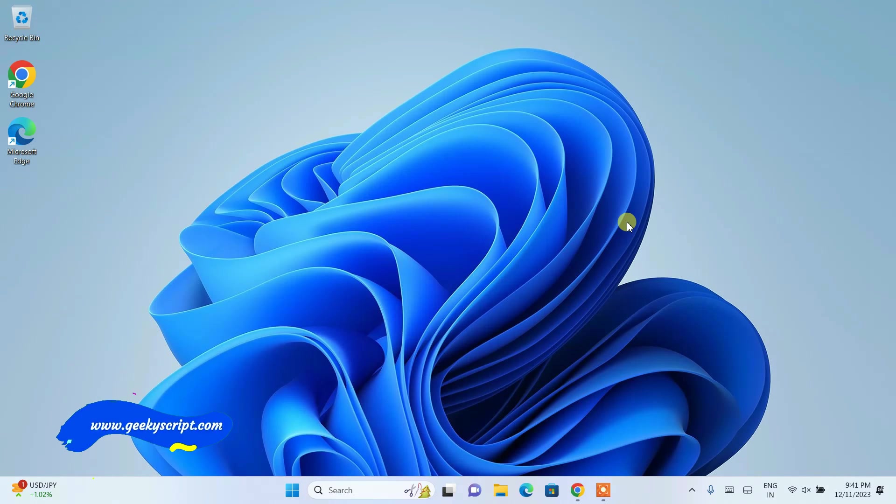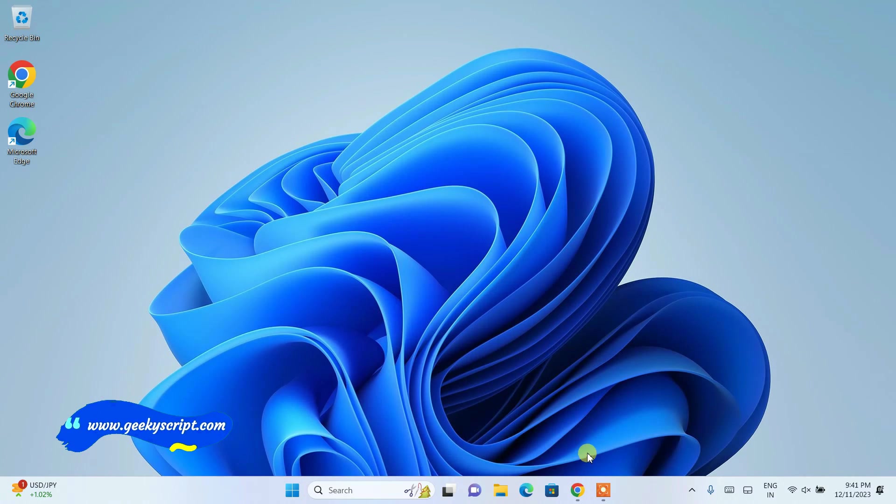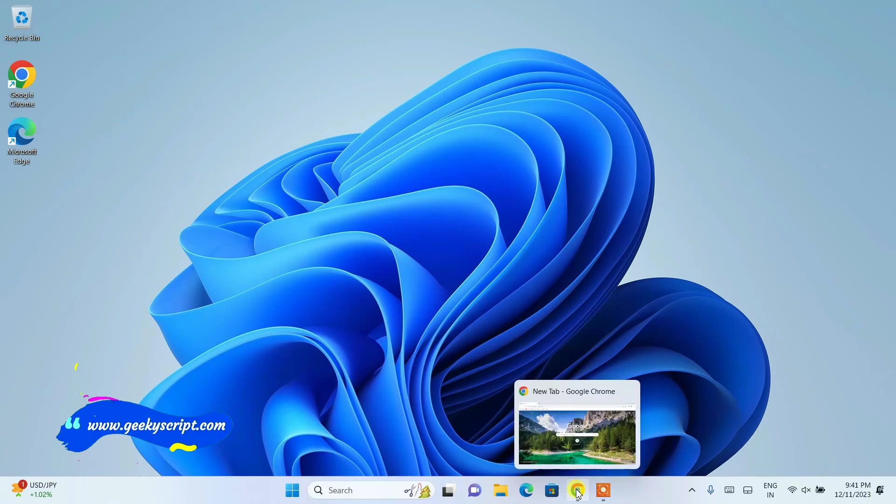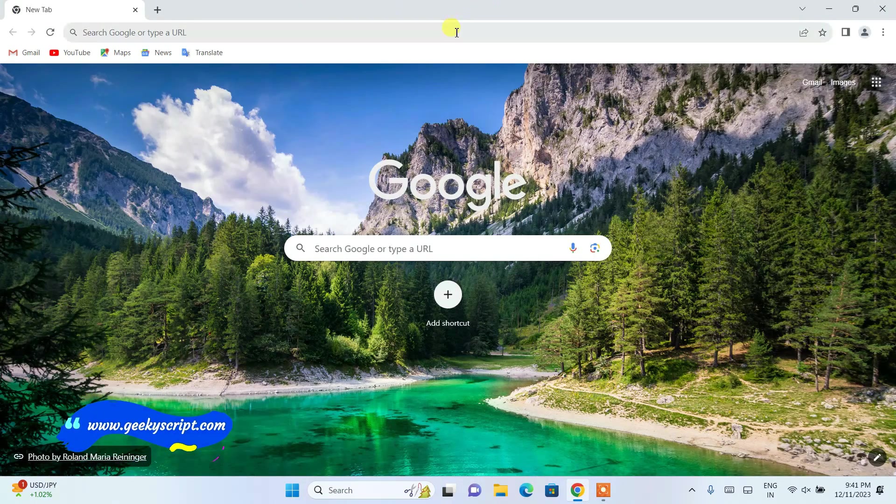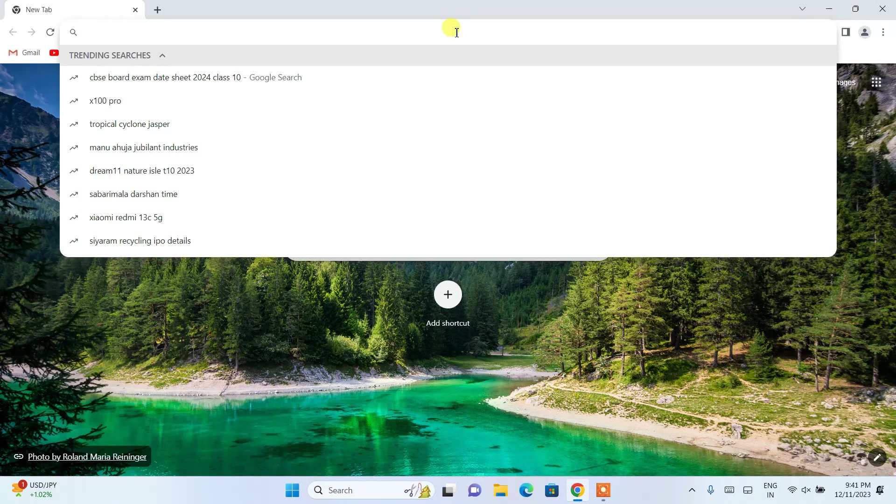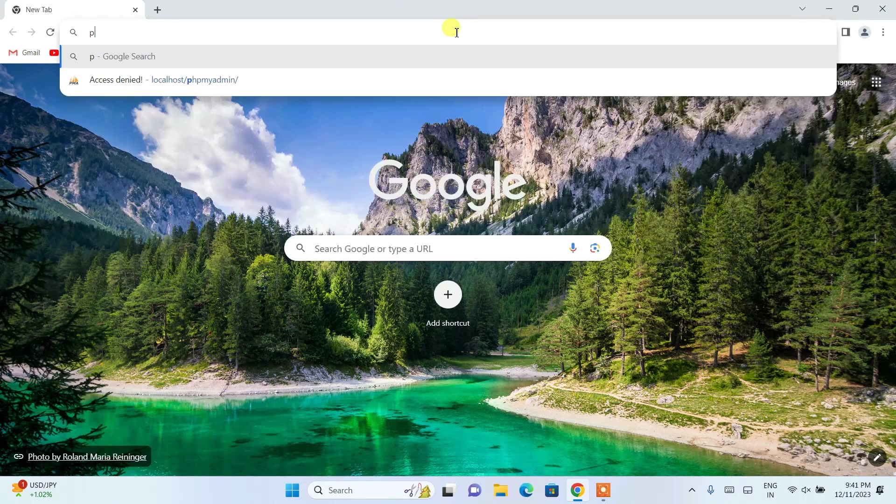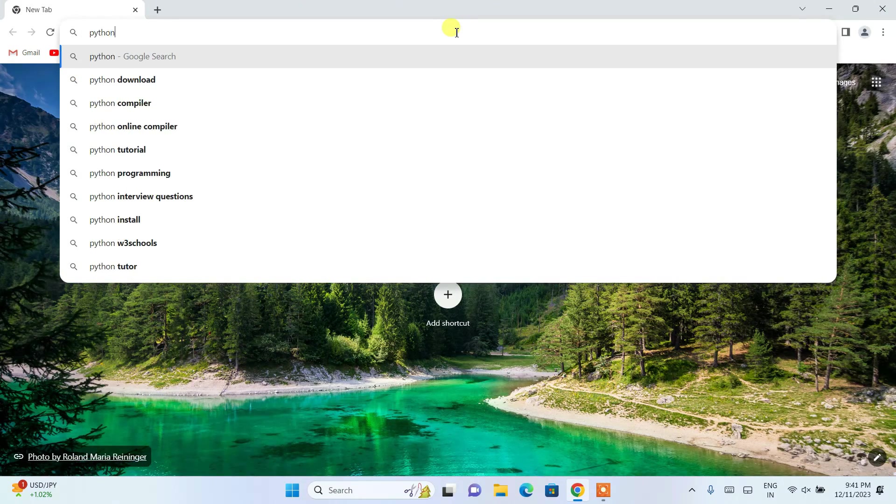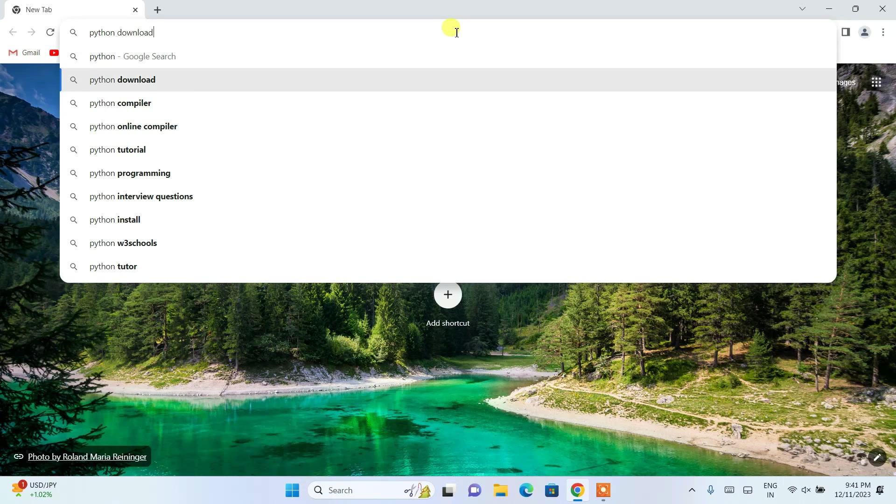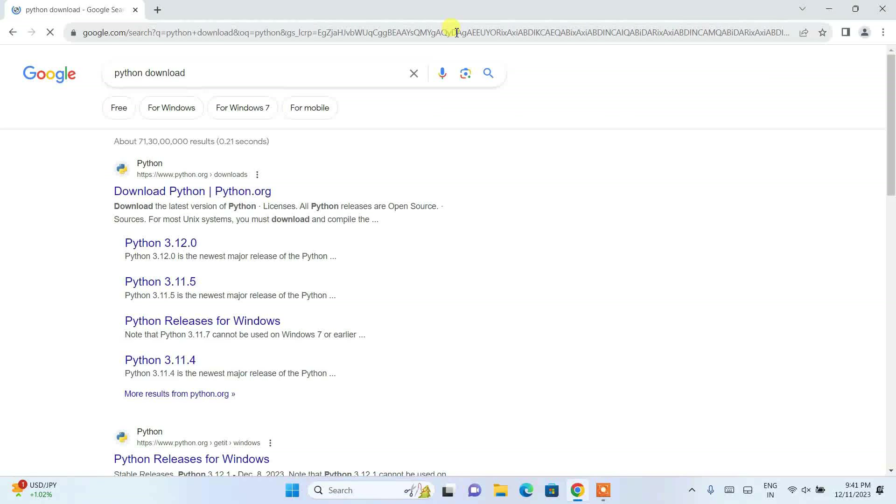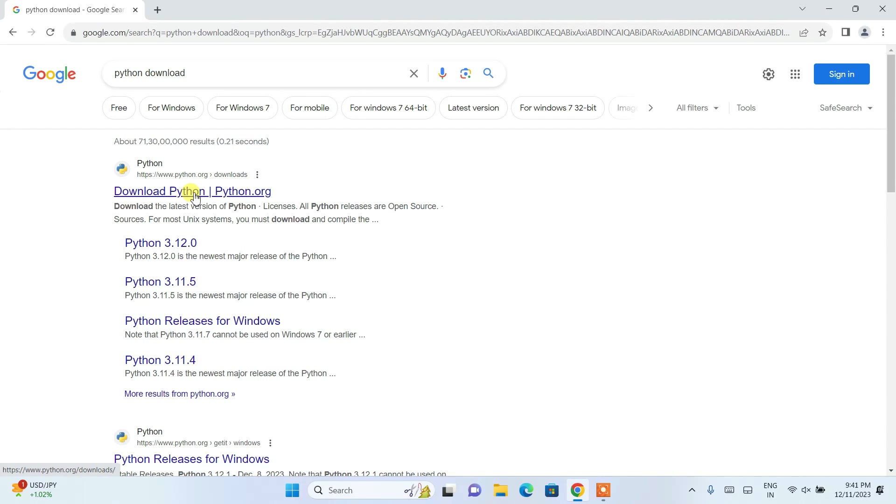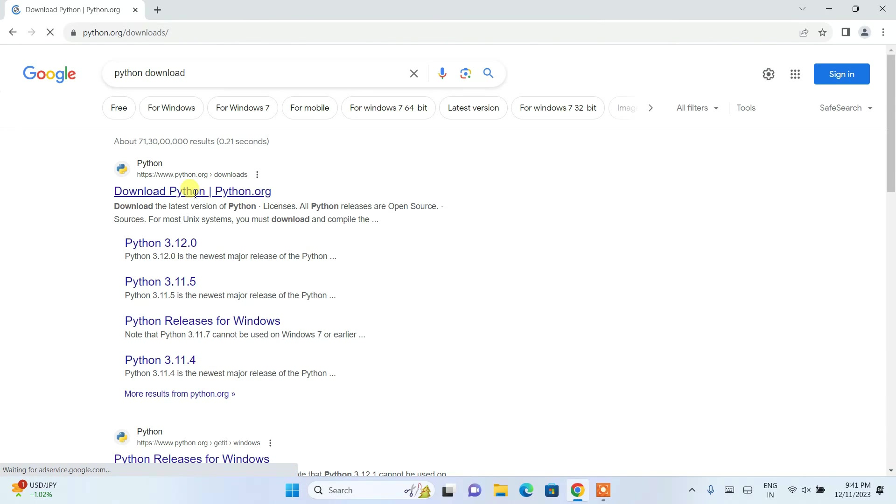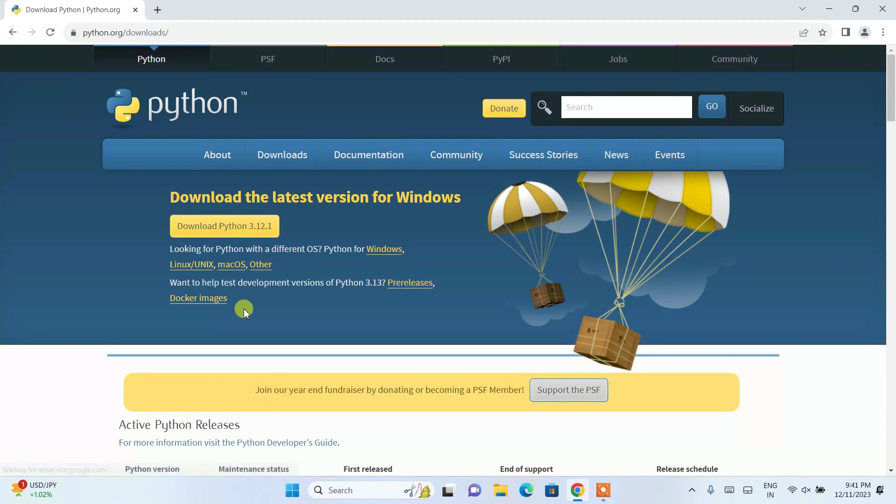So let us begin. Now to install Python, you need to first simply go to your favorite browser and in that dashboard, you just simply search with Python download and hit enter. And this will show you this download Python dot org link. You need to click on this link.